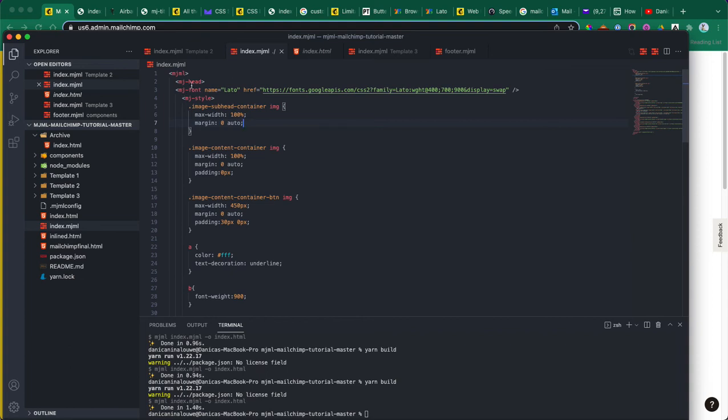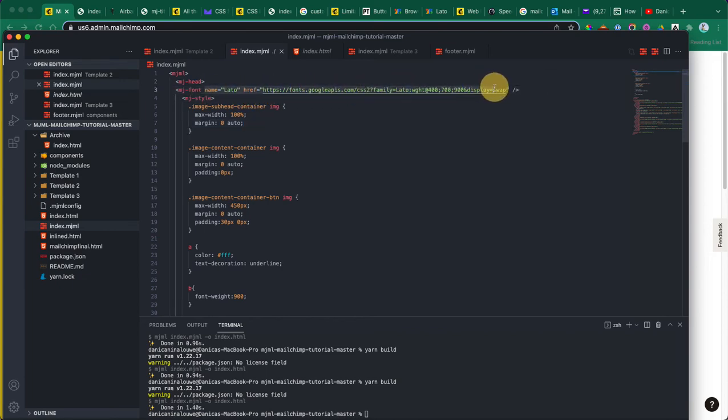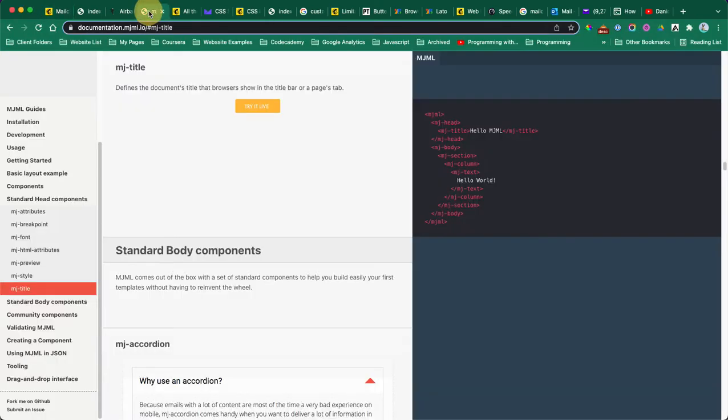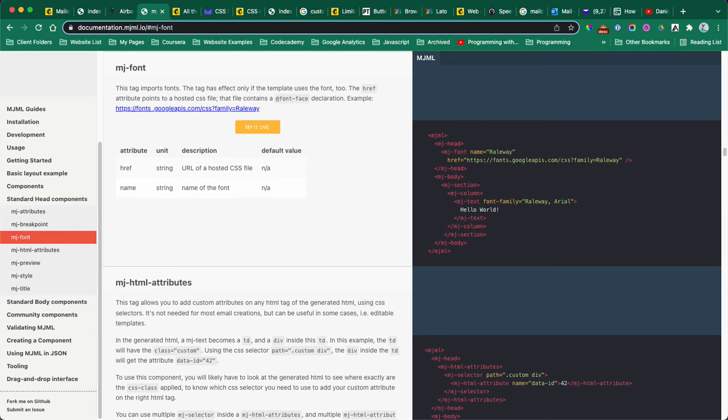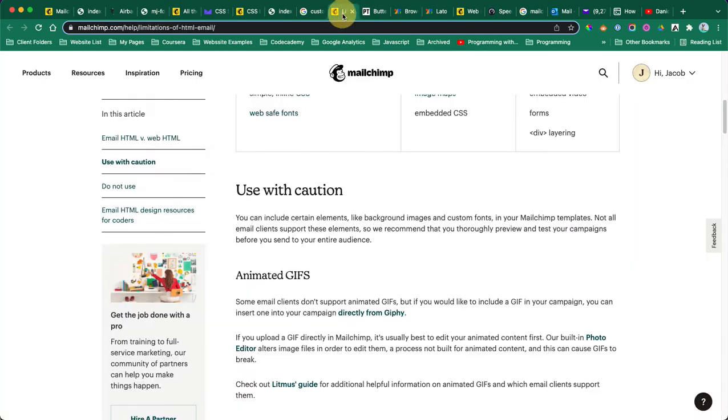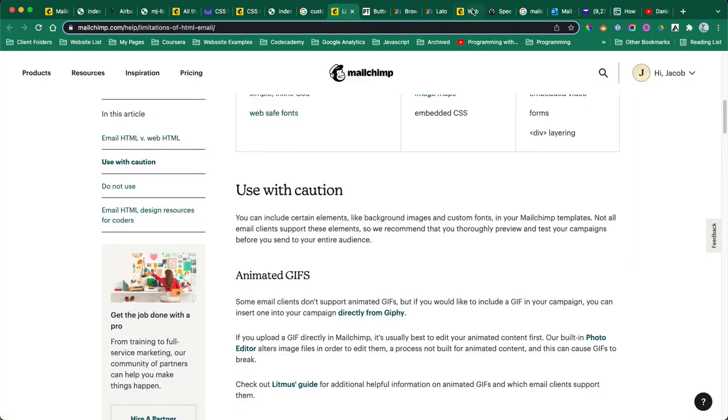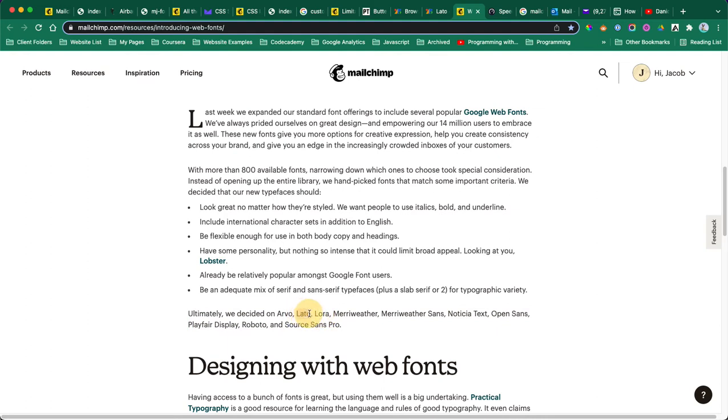MJML documentation is very helpful. For example, I needed to embed Google font, so they have that in here - they have that instruction and how to do it, so you're not lost. MailChimp has some recommended fonts - this is their list. I picked Lato for this template.